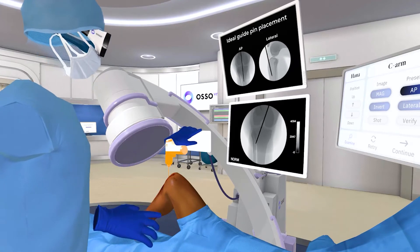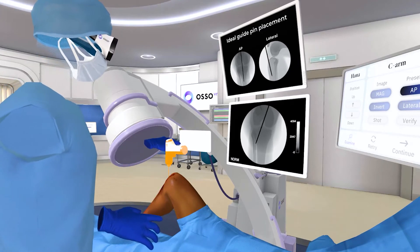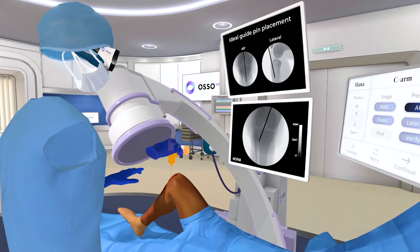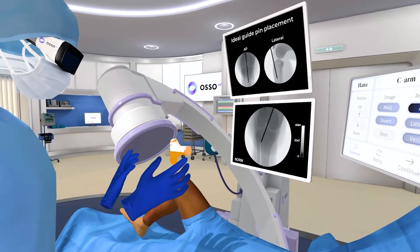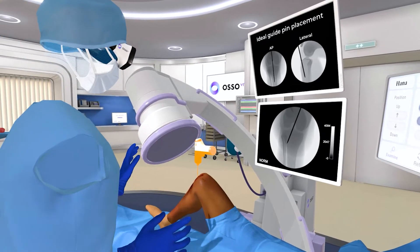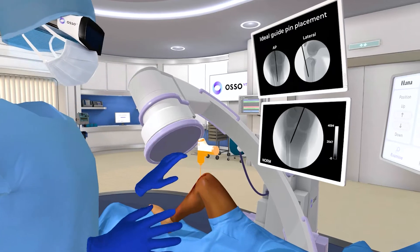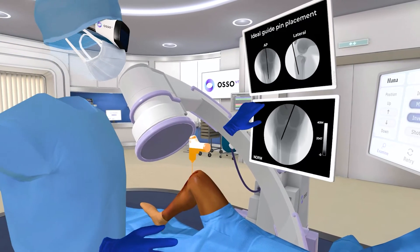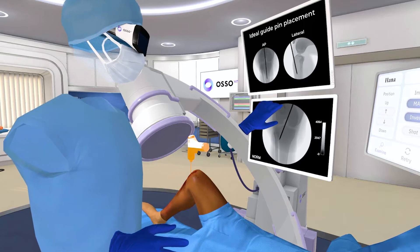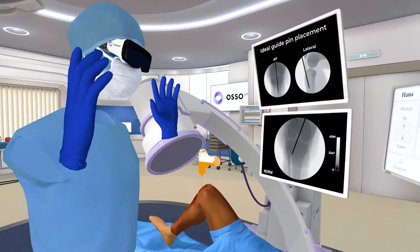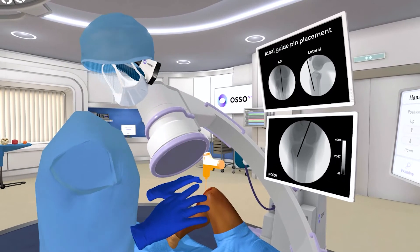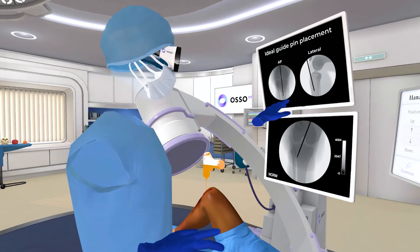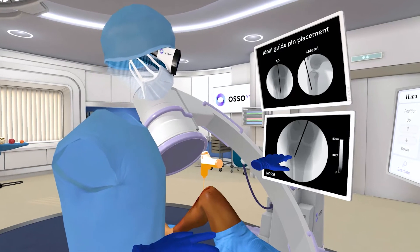We have little bonus flavor things — so if I'm exiting the bone here, I get a warning symbol to help keep people in the guidelines. Another really key skill is understanding how to interpret a 2D image and create a 3D mental model in your head. Right now, ideally, you want the wire going right down the center of the bone.